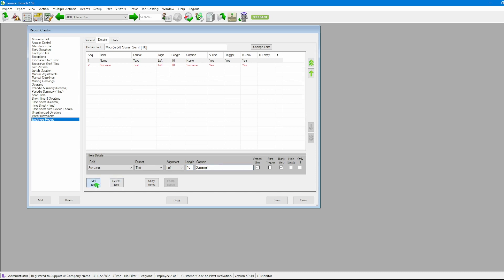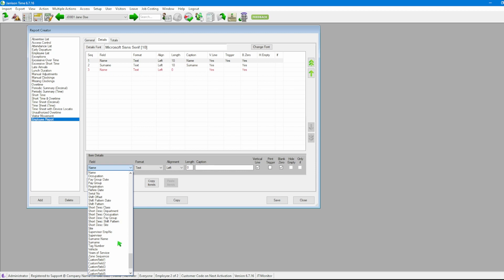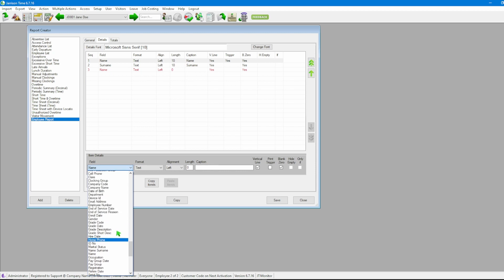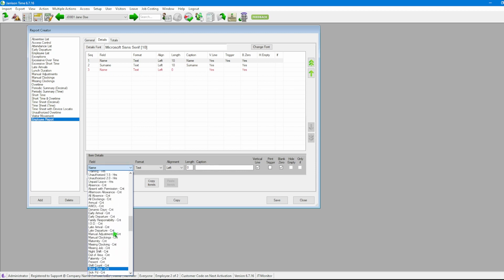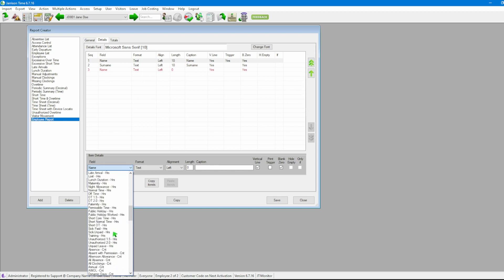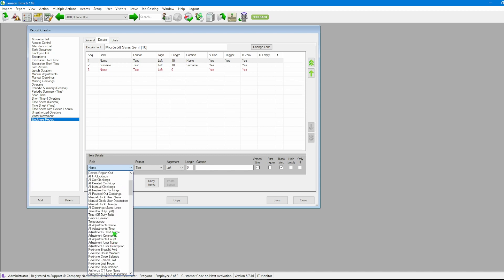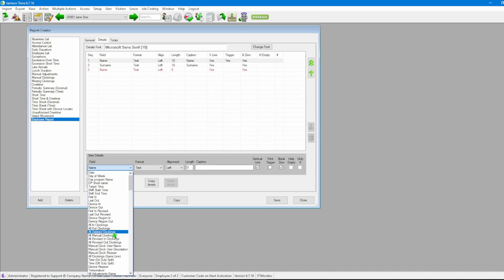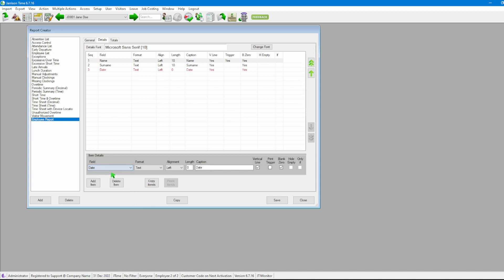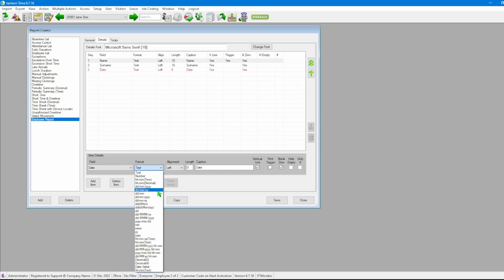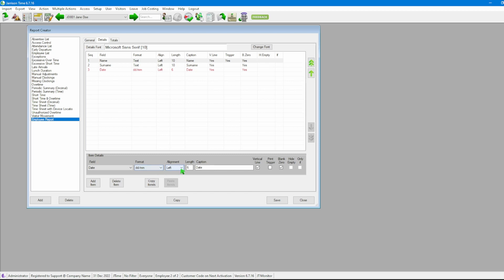We click add item button again. From here what we're going to do is scroll on our list as we see it's quite an extensive list of all of the type of information that we can actually add to a report. Now for this I'm going to then say this is a date. For the format I'm then going to change it to say we want to see this in the day month format. Once done looking at length we see that length is automatically applied for us seeing that we have selected a different format and then we have the date caption.